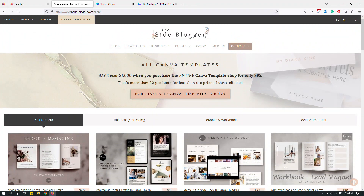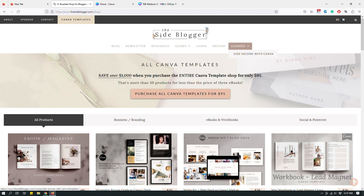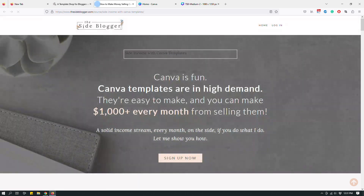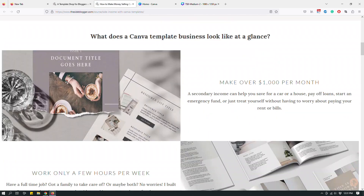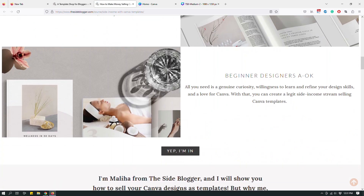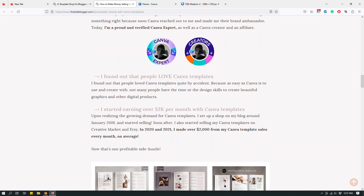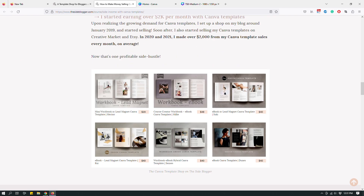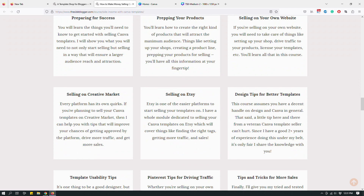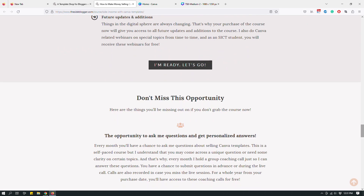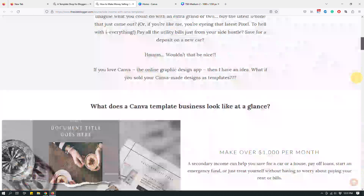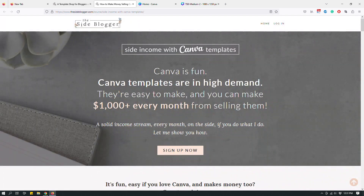If you go to thesiteblogger.com and click Courses, you'll see Site Income with Canva. This is where you can sign up for my course where I teach people how I make anywhere between $1,000 to $3,000 every single month selling Canva templates. I only spend a few hours every week doing this, so if you're interested, sign up for the course.